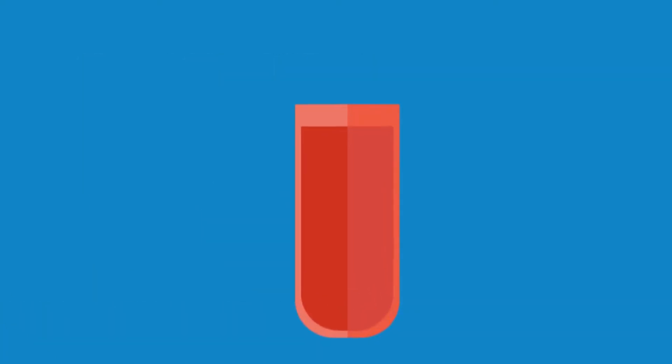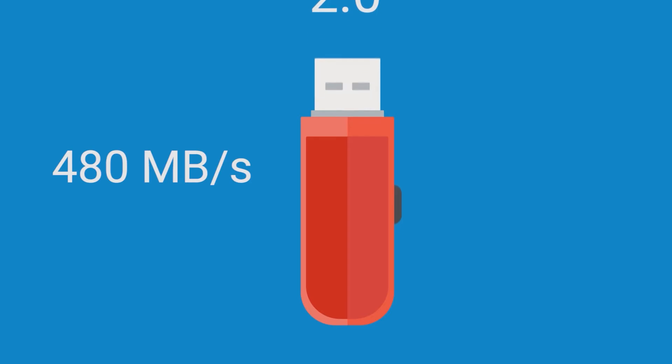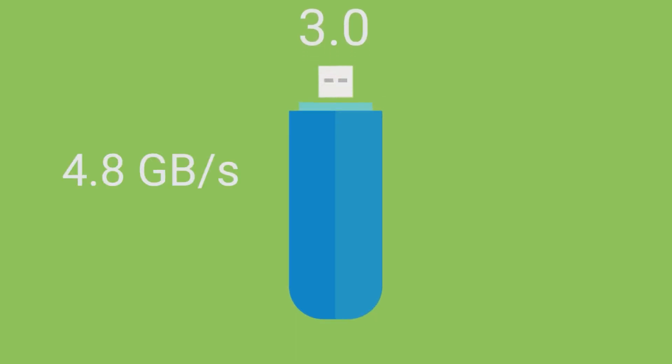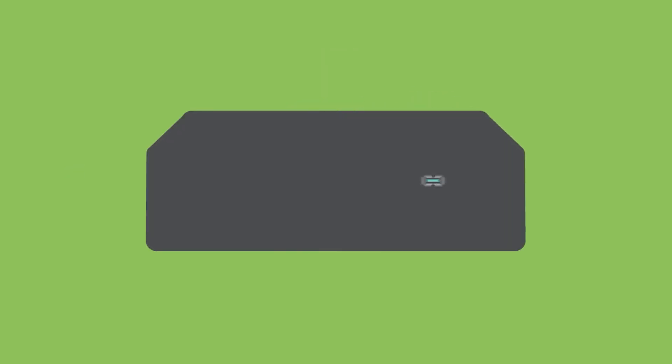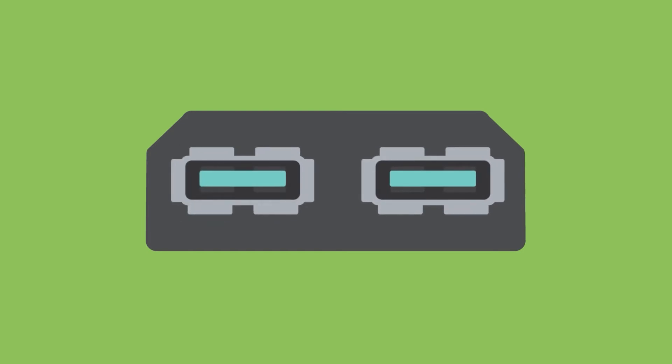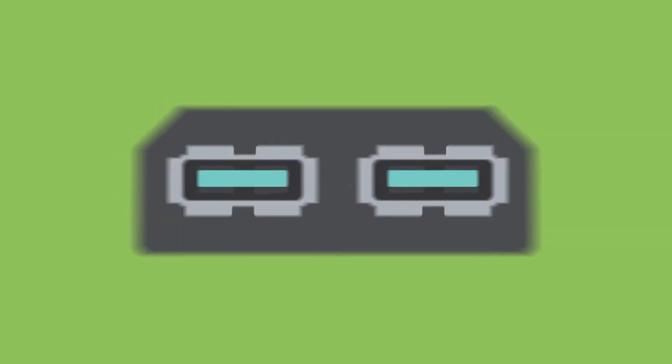While the 2.0 USB operates at 480 megabytes per second, the 3.0 offers up to 4.8 gigabytes per second, which is 10 times faster when transferring data. Of course, to get that type of speed you need to use it in a 3.0 USB port.